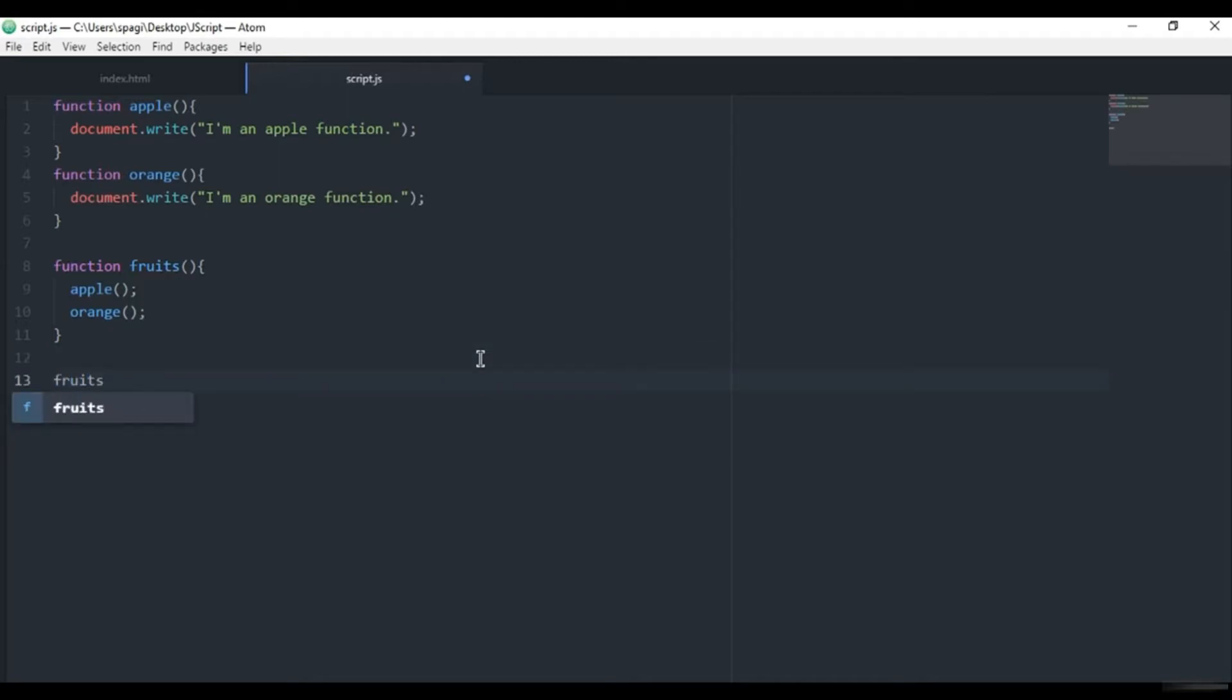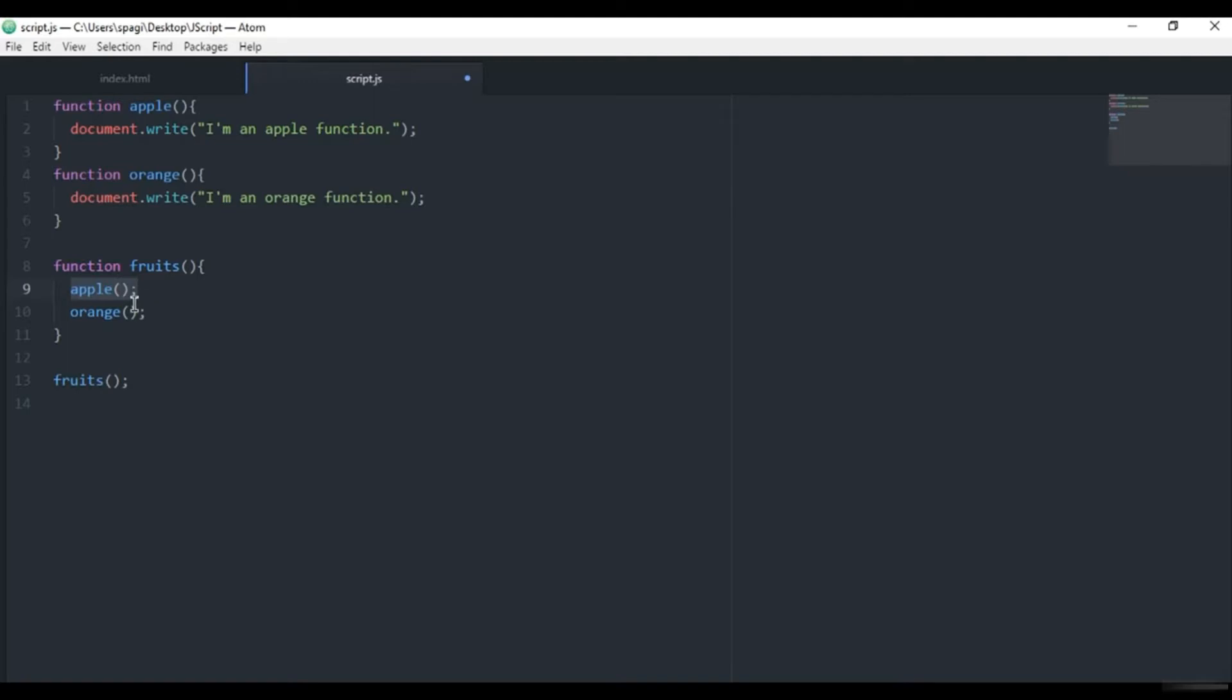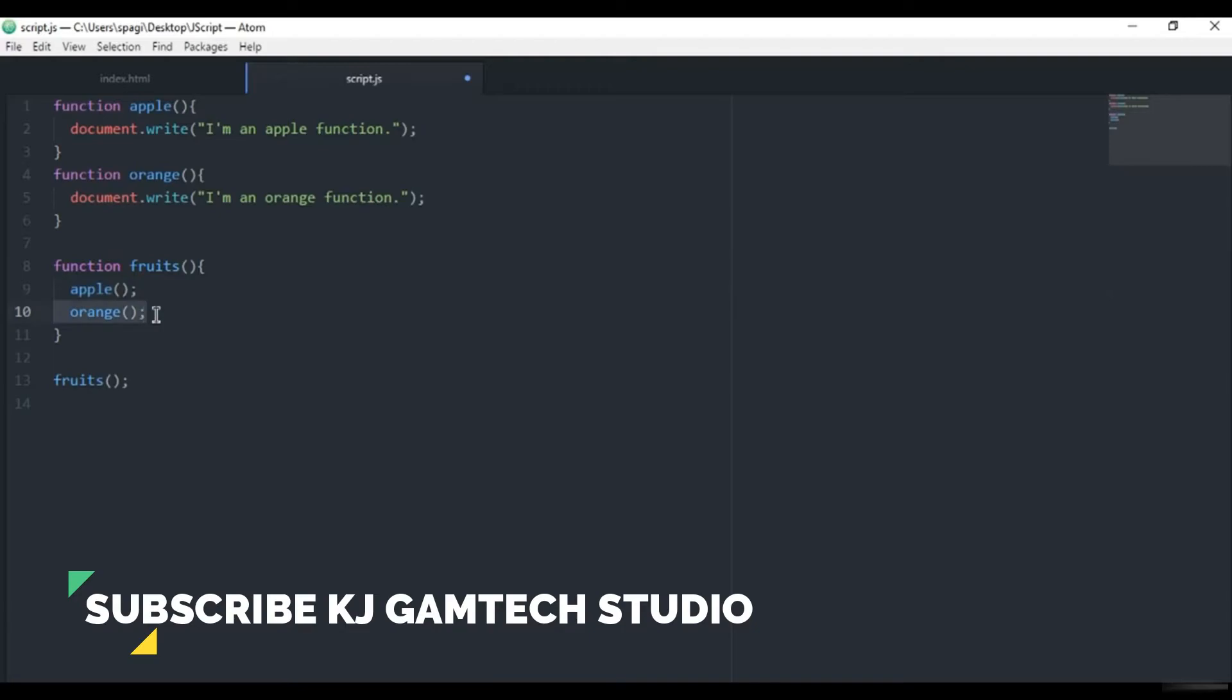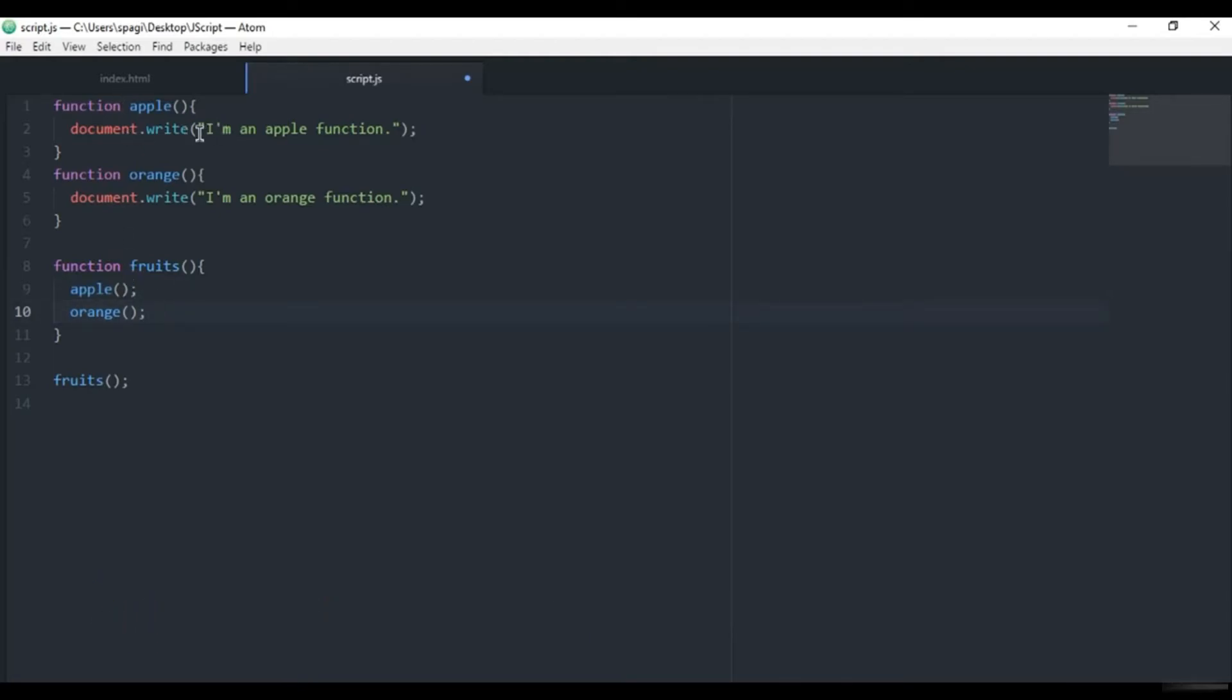So now when we call this fruits function, JavaScript goes to the fruits function and then finds that here is apple, so it calls apple in the fruit function, and then calls orange function. So it should output this sentence and this sentence. I will save it and refresh, and here we have 'I'm an apple' and 'I'm an orange function.'